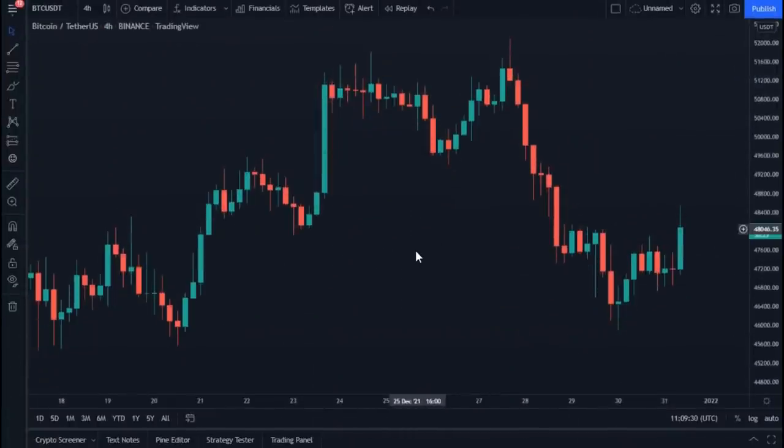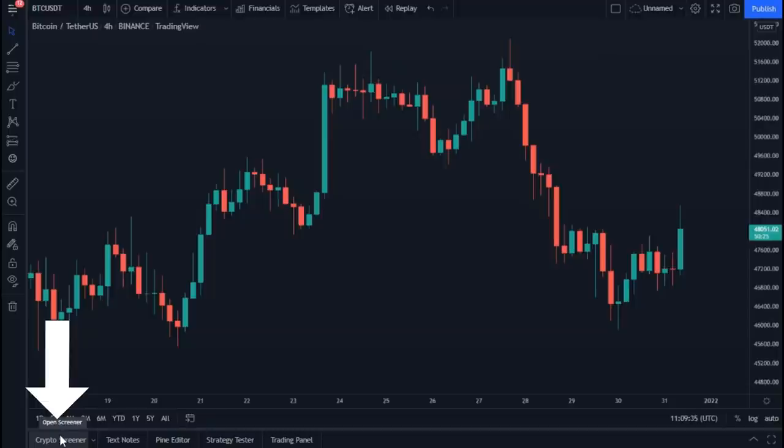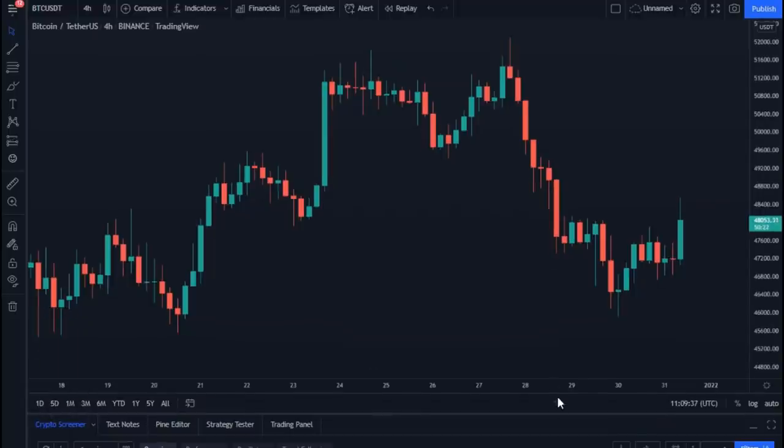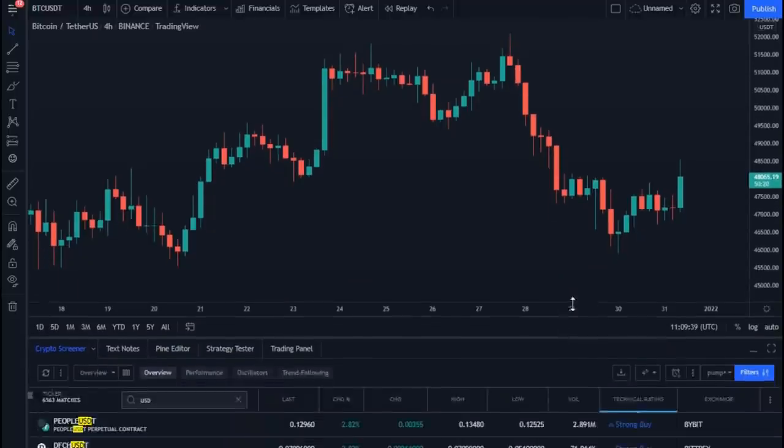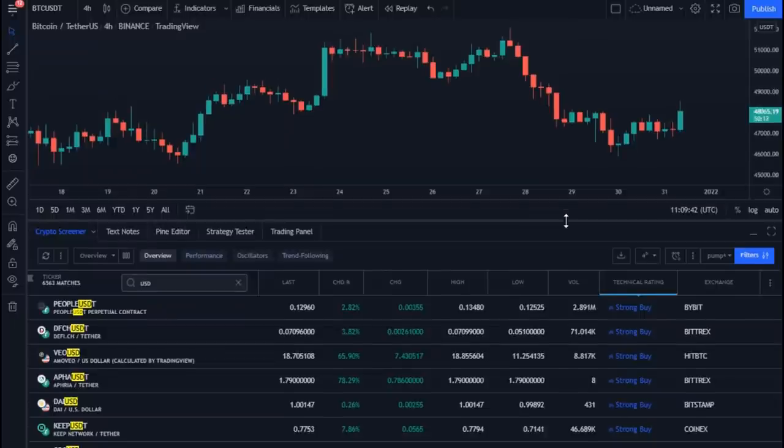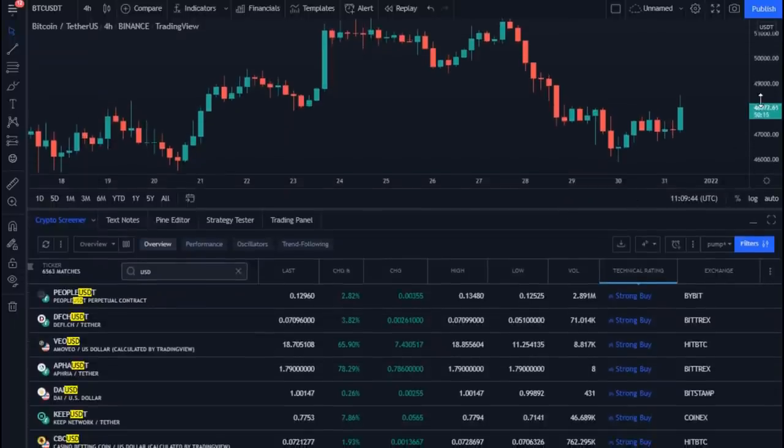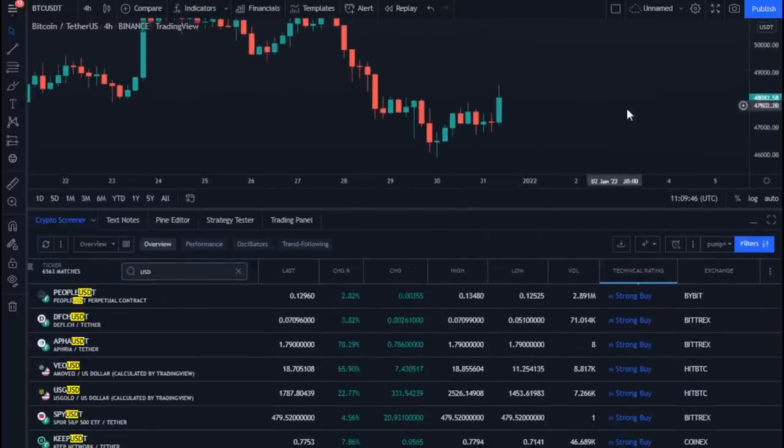As for the second method, it is by entering the screener section from here, from the same chart page. Now let's start searching for the desired filter.